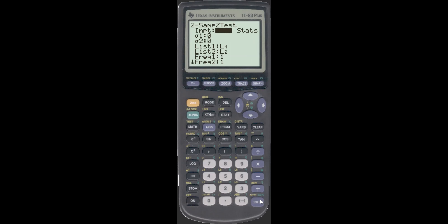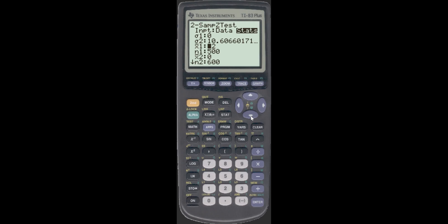You have a choice: Data or Stats. You want to choose Stats when you're given the information, like you are here. X-bar one is 82. This is a bit of an oddity — it gives you sigma squared, so you actually take the square root of it right here. The 112.5 — the calculator will do the calculation for you. N1 is 45.